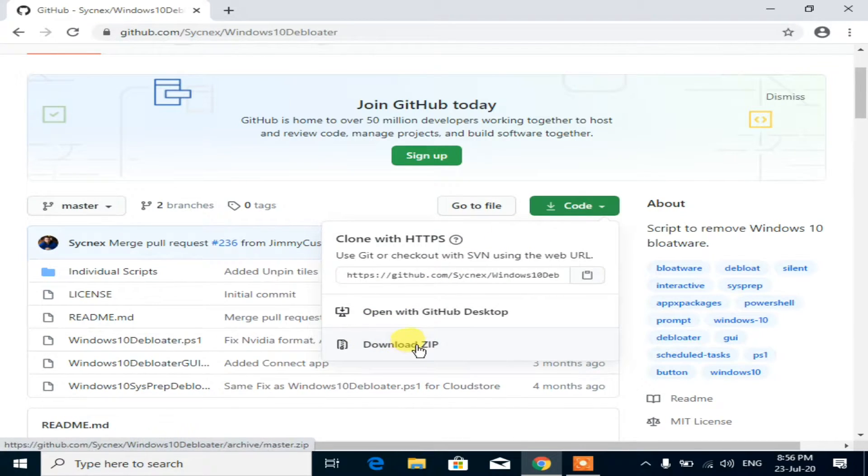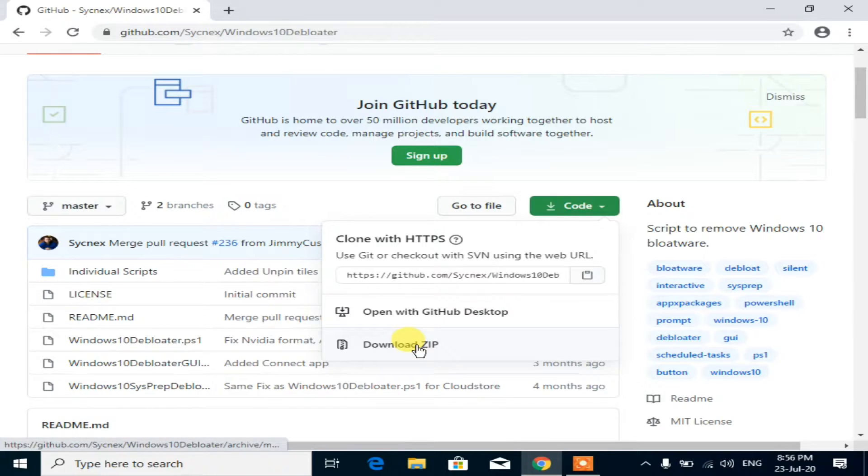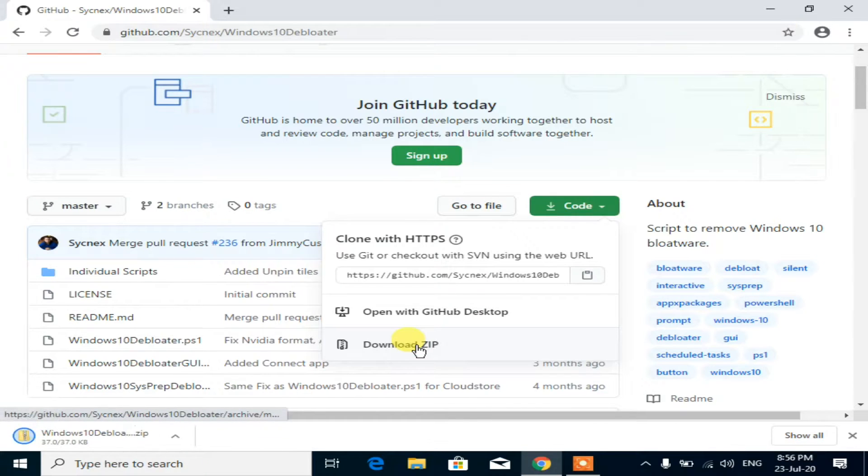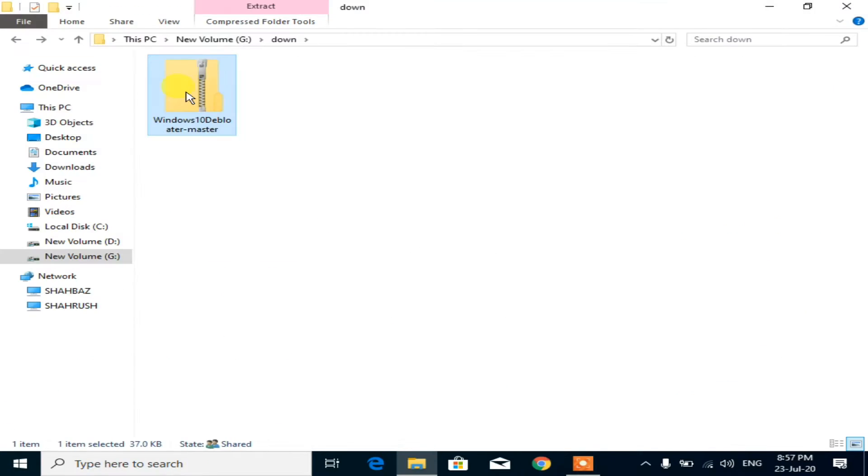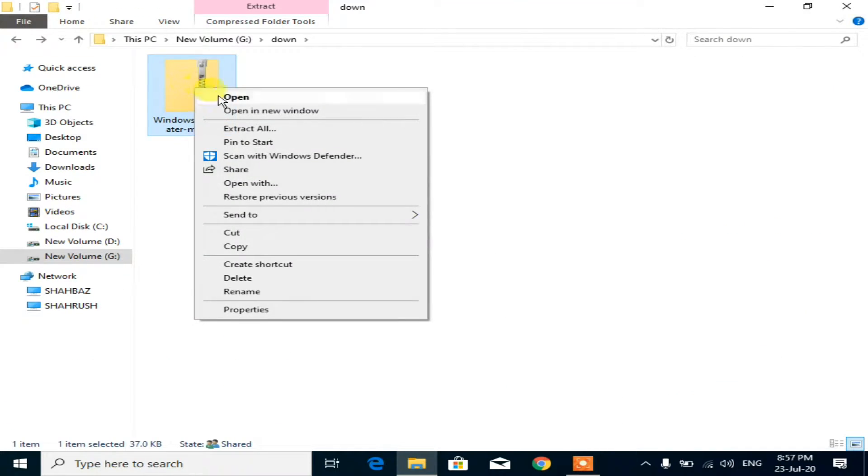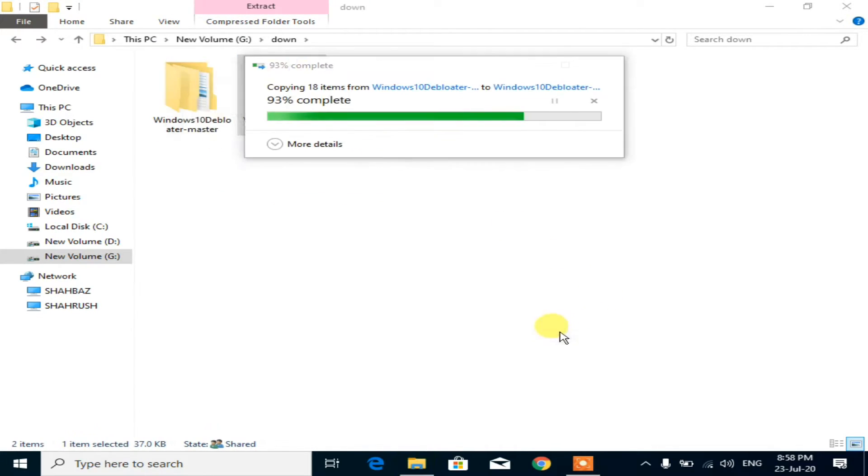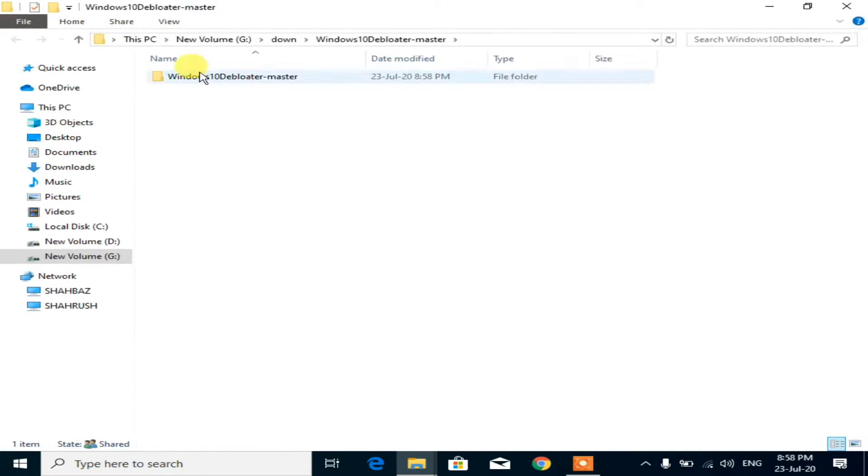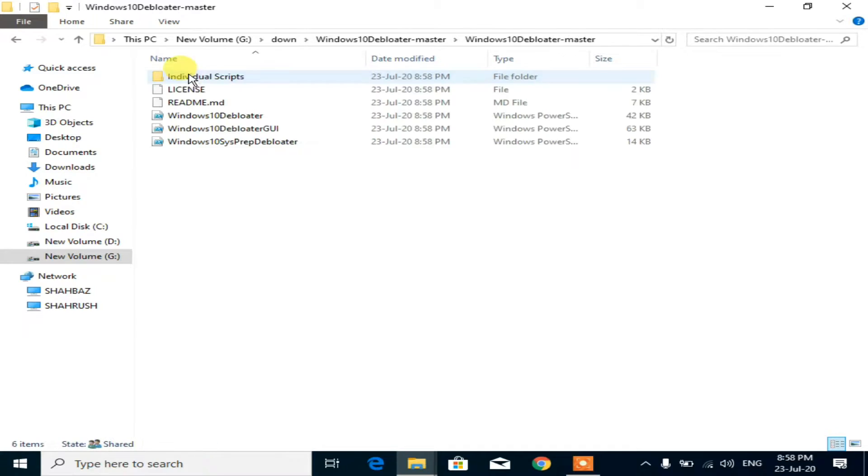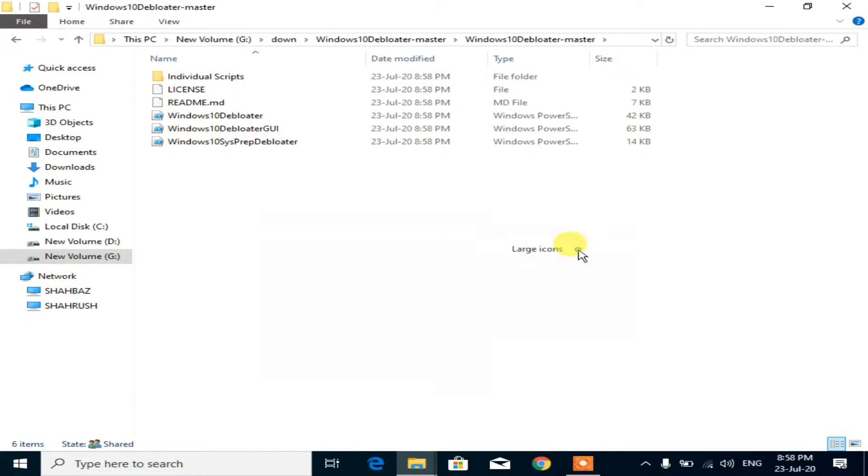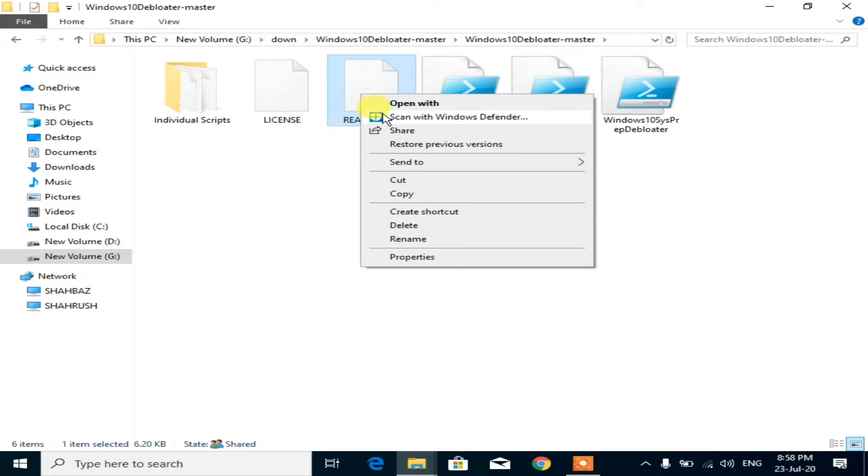This script will remove the bloatware from Windows 10. Extract the downloaded zip file. Open the extracted folder. There are three different methods of running this PowerShell script. I will show you the easiest way.